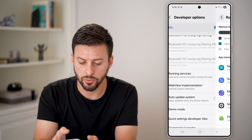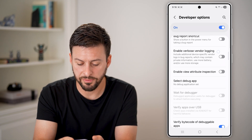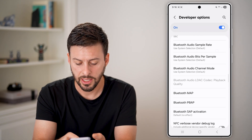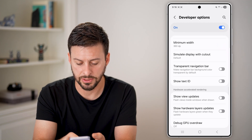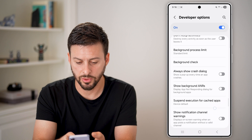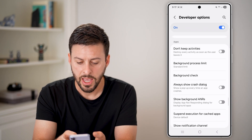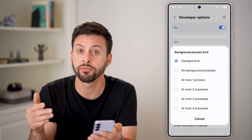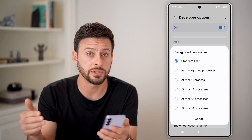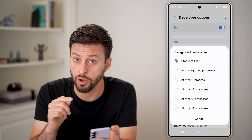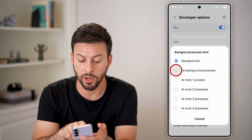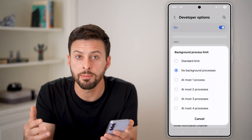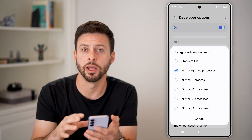Another thing we can do is go back and scroll down until we find the Apps section. It's a long list — keep scrolling past Networking and keep going until you find Apps. There it is. You can see Background Process Limit — tap on that. It's set to standard limit. However, if you want to prevent a bunch of processes running in the background and using up memory, you can switch it to No Background Processes, or you can choose at most 1, 2, 3, or 4. This will help limit the number of background running apps that slow down your phone.